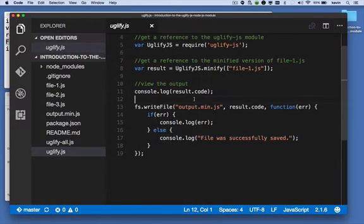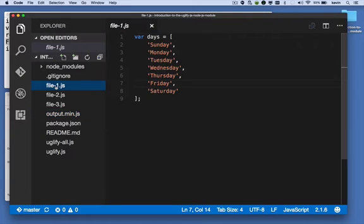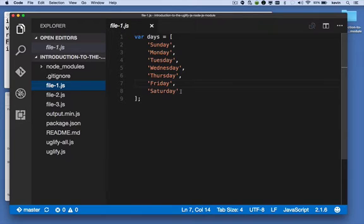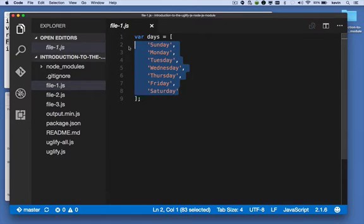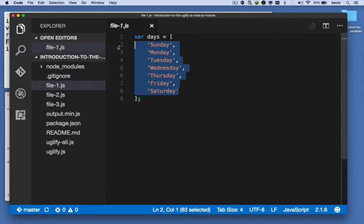Let's take a look at output.min.js. Now this file is the minified file. In this case, it looks very much like file-1.js. The only difference is in file-1.js, the source file, we took advantage of space. We had things laid out. We had a space between the word days and the equal sign and same between equals and the opening bracket for the array. And then each word was on its own line.